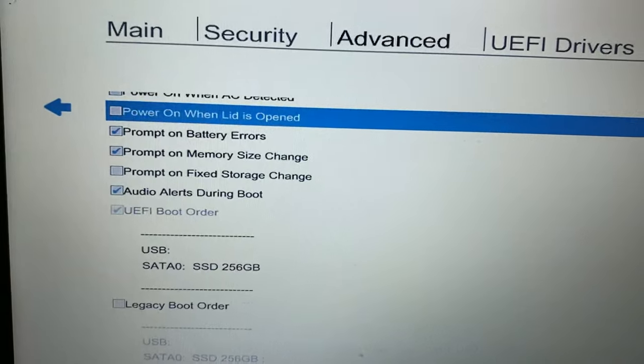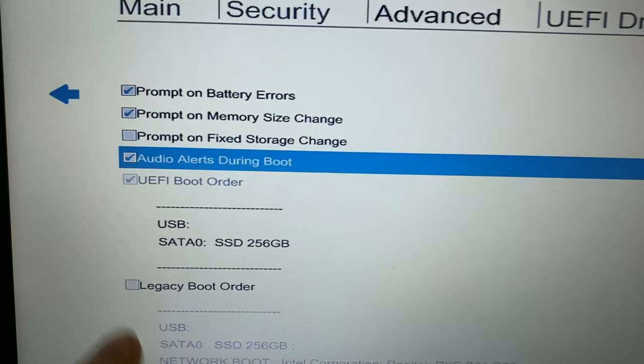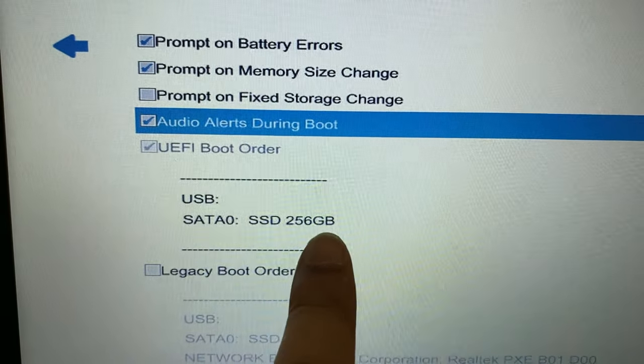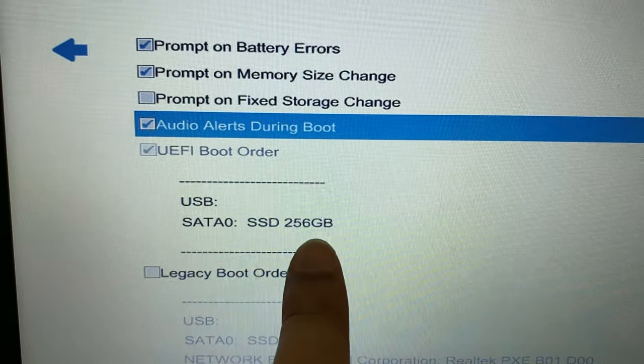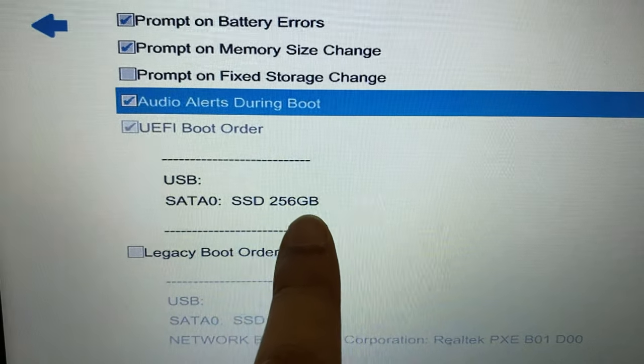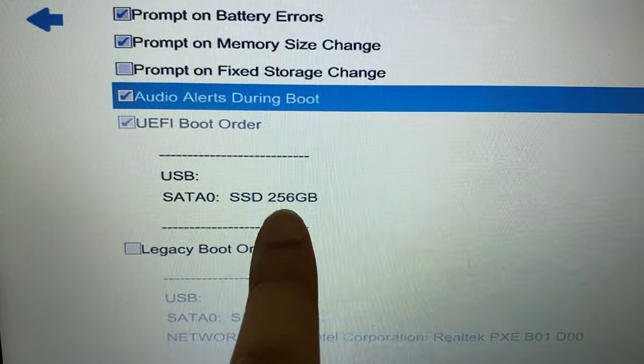Click on Boot Options and scroll down. You can see my hard disk is showing — SST 256 GB — that means there is no hard disk issue on my laptop.